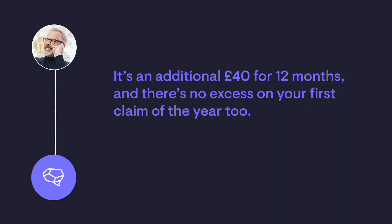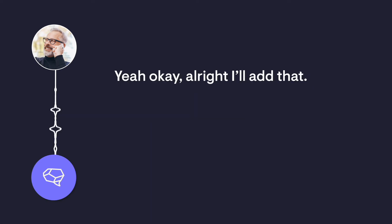It's an additional £40 for 12 months, and there's no excess on your first claim of the year, too. Yeah, okay. Alright, I'll add that.